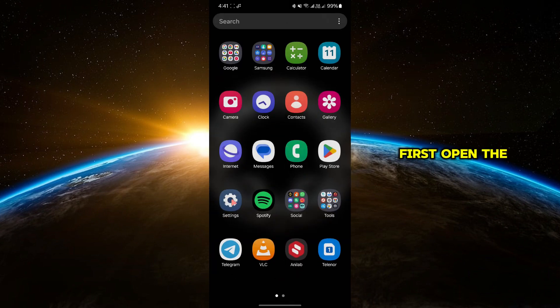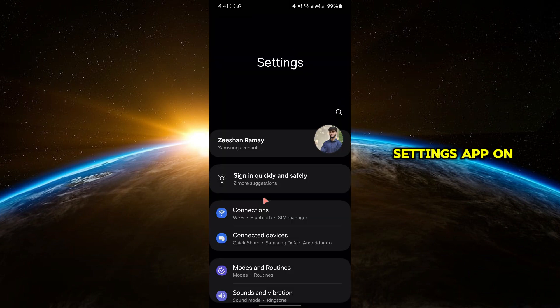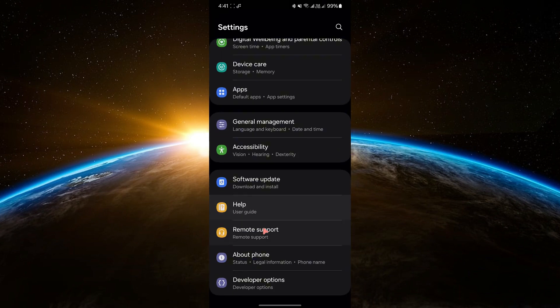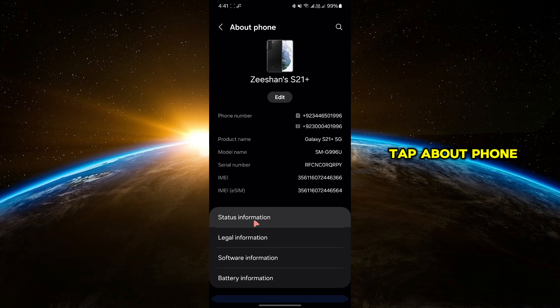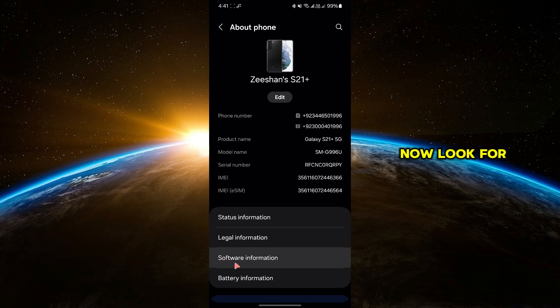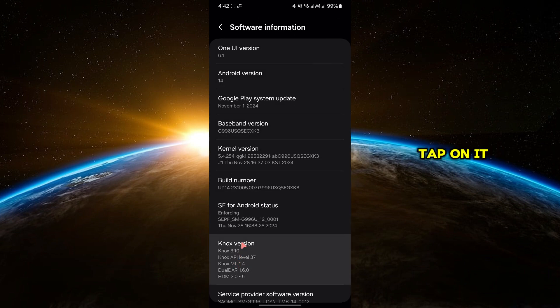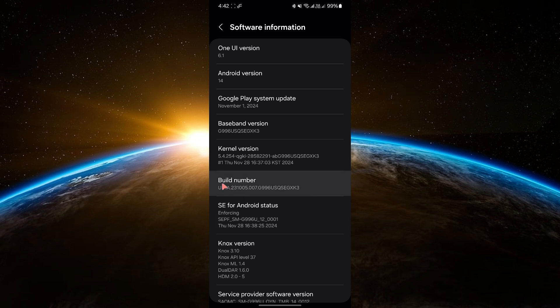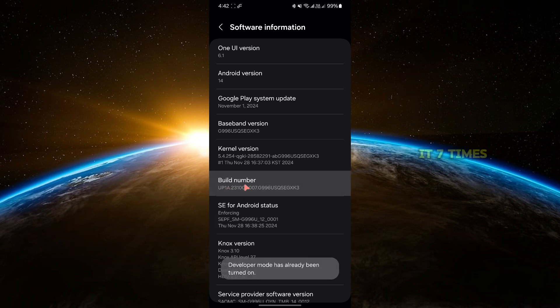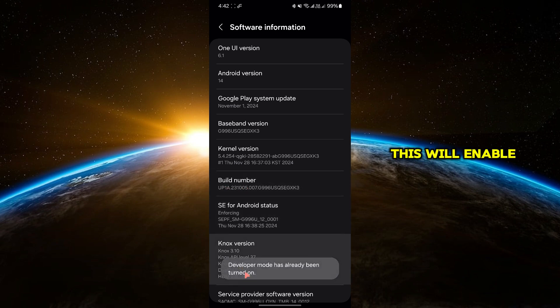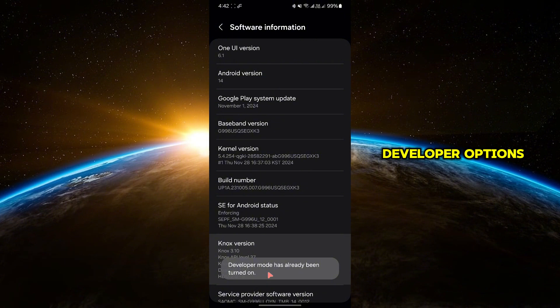First, open the Settings app on your phone. Scroll down and tap About Phone. Now, look for software information and tap on it. Find the build number and tap it seven times. This will enable developer options.